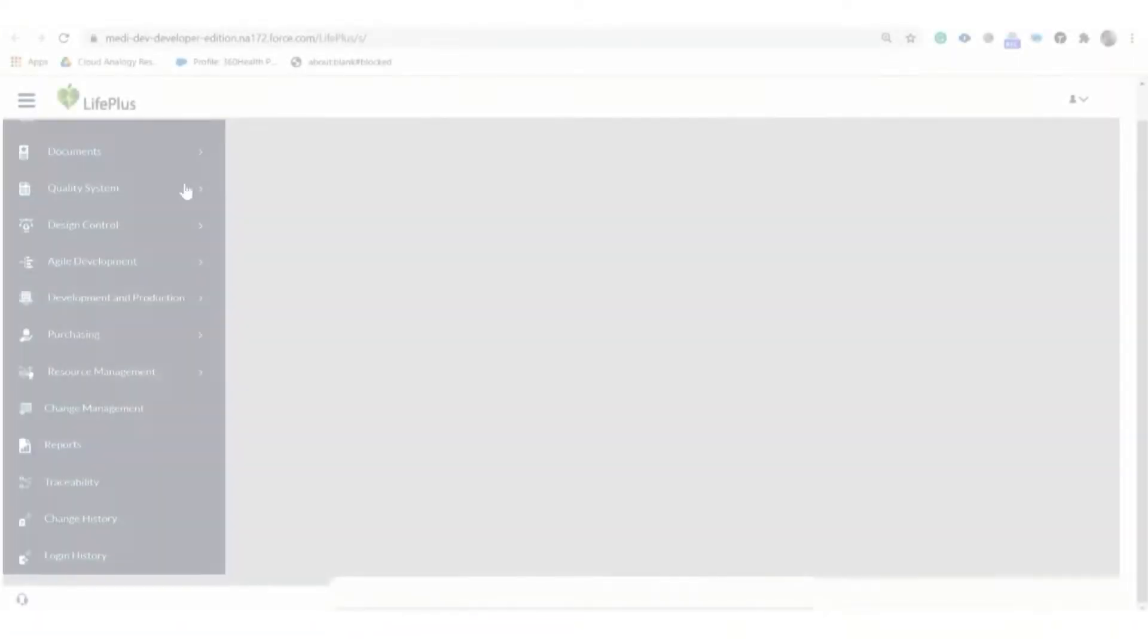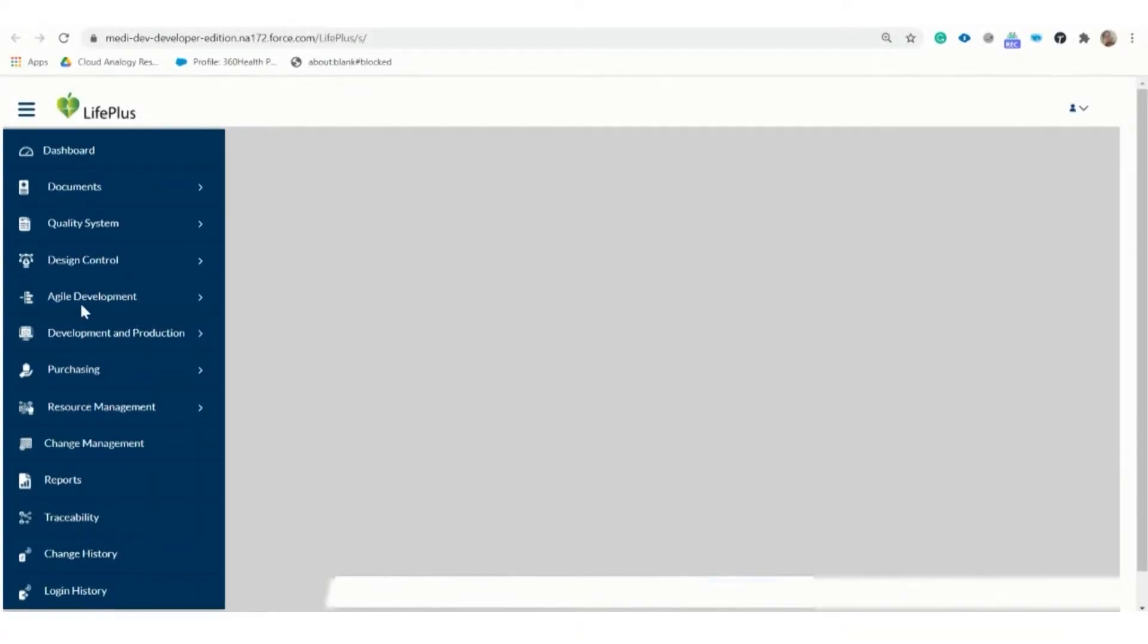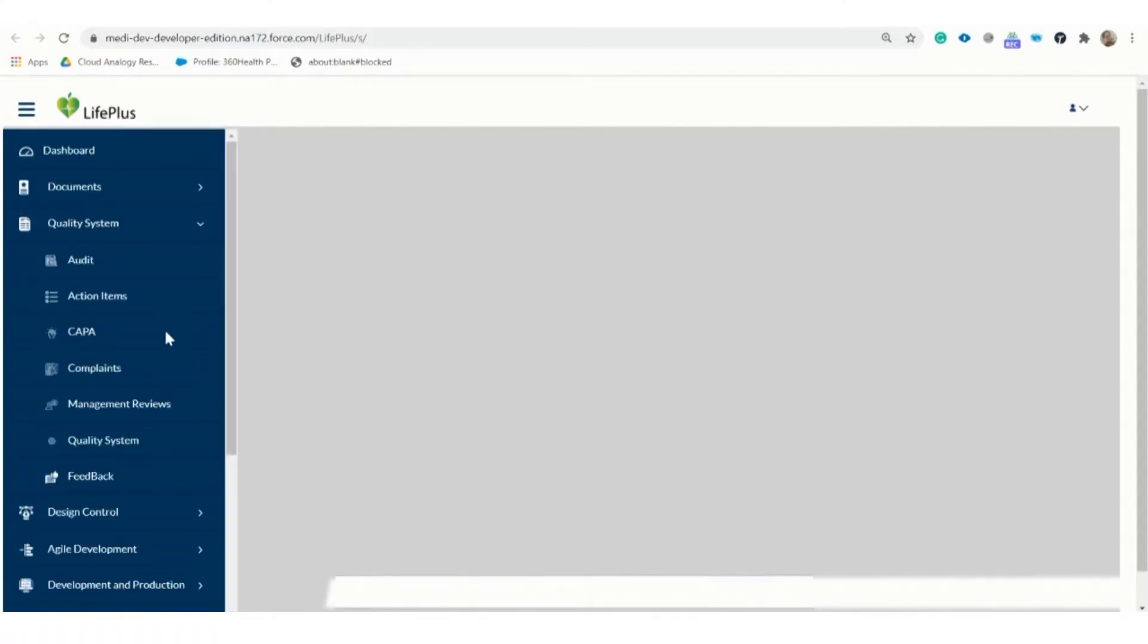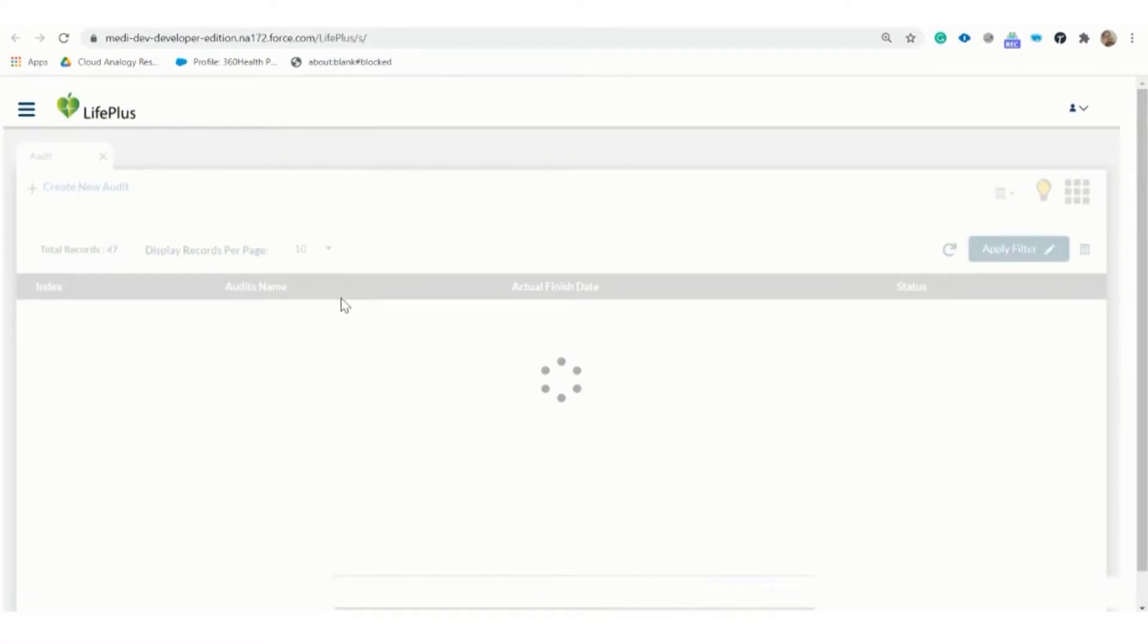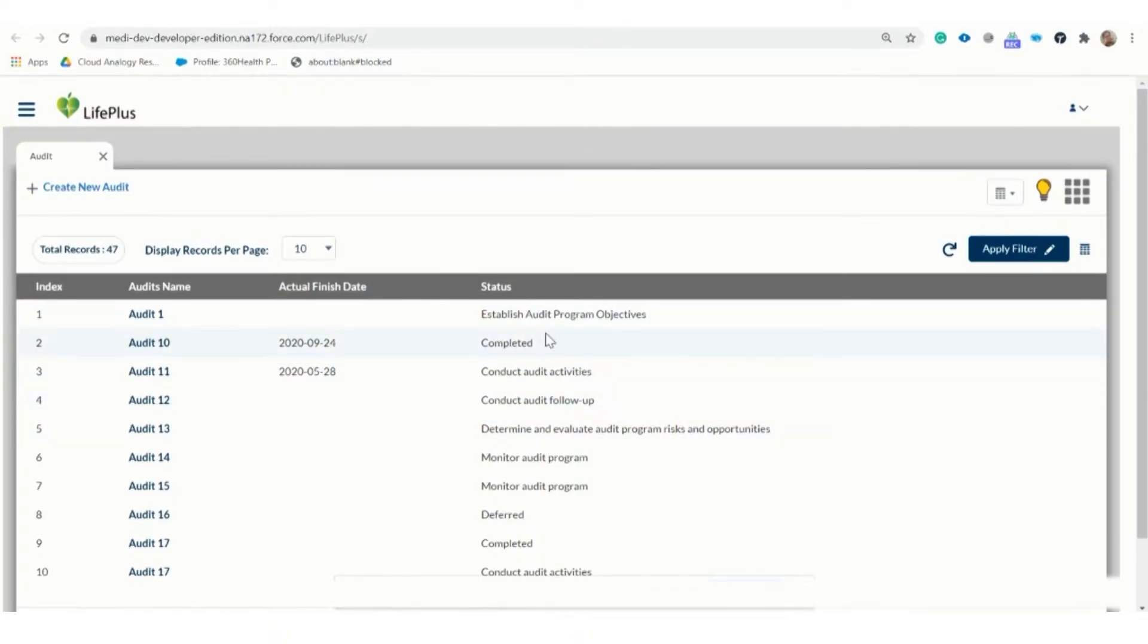Then we have a navigation menu in which we have multiple objects. Let me now show what these functionalities are and how they all work. As we click on the action item option, a page appears with a dynamic data table with multiple records.